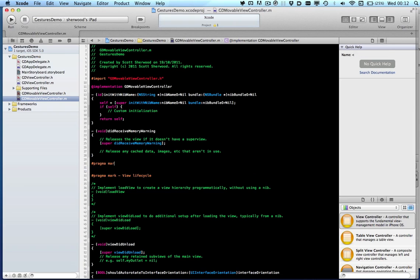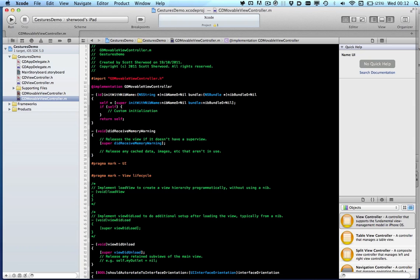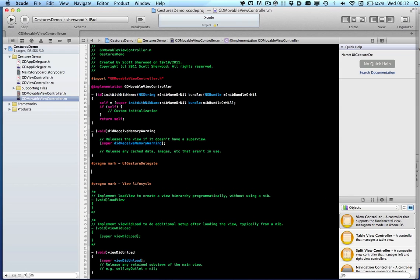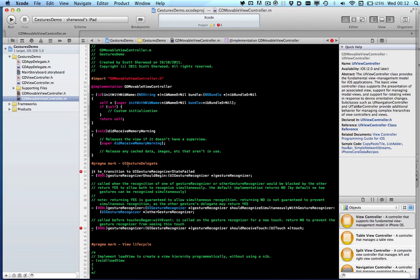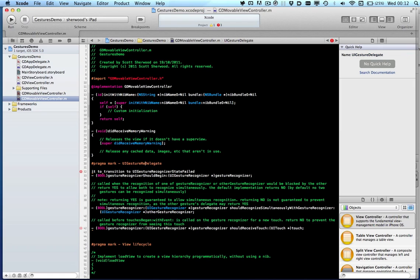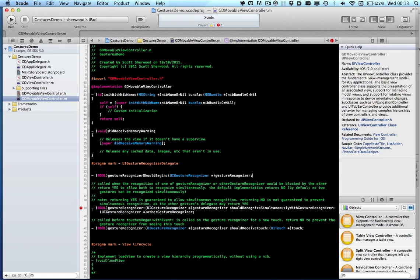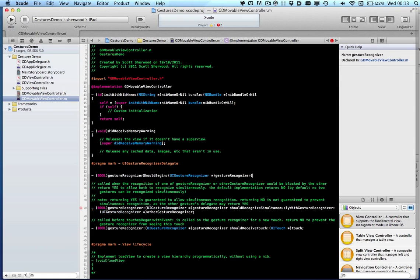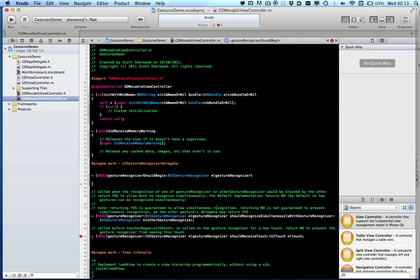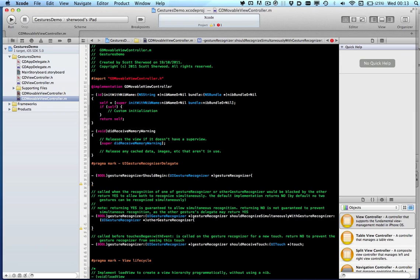I always like to have a pragma mark so that I can leave things out neatly. It always helps you find it later on. Delete that. And we are only going to use the first two of these delegate methods.